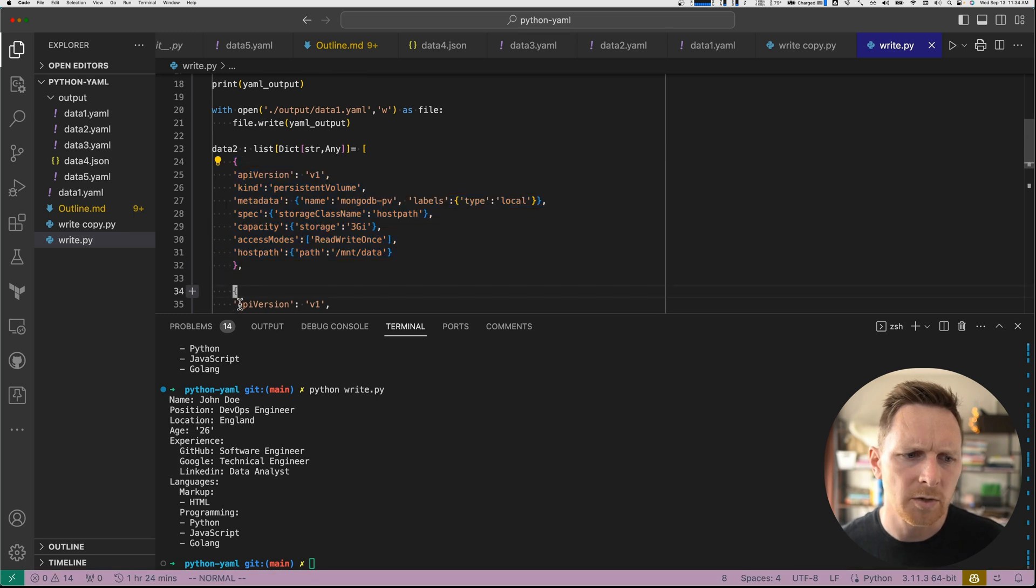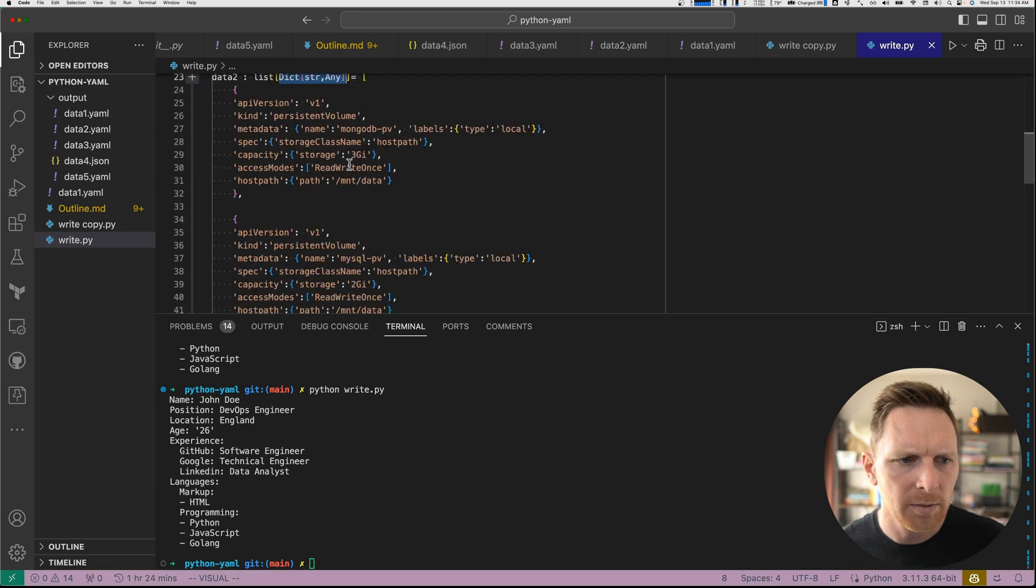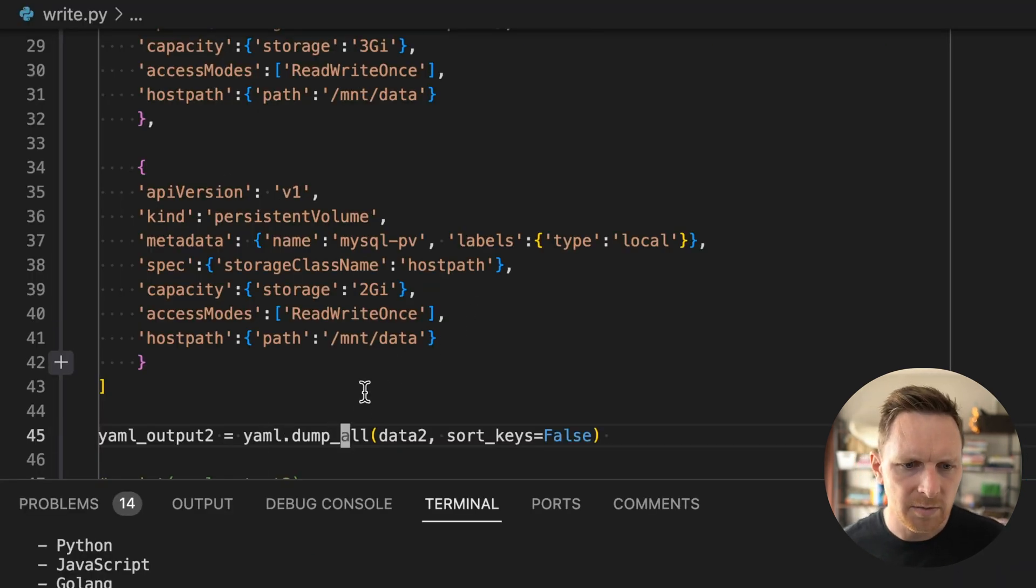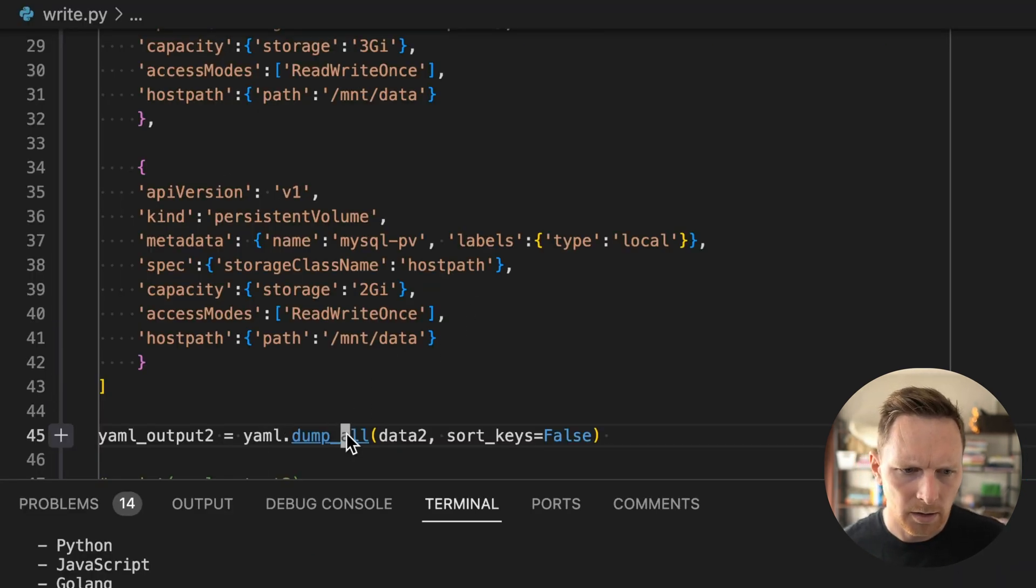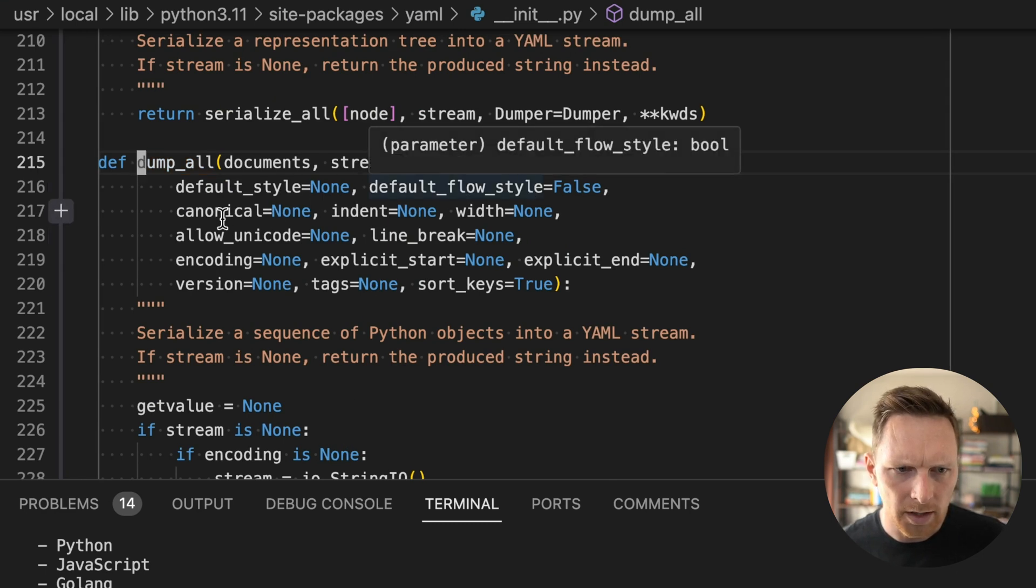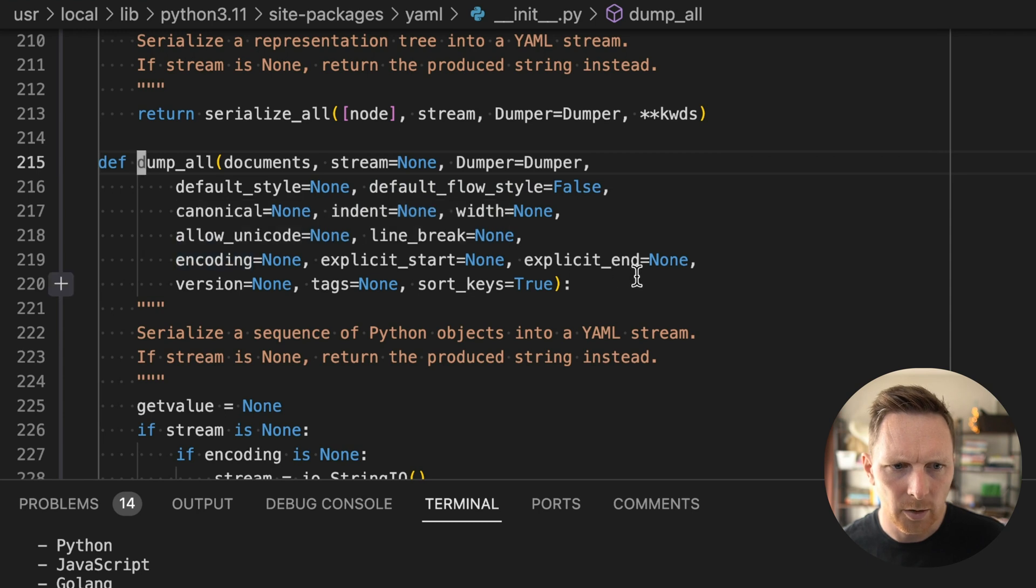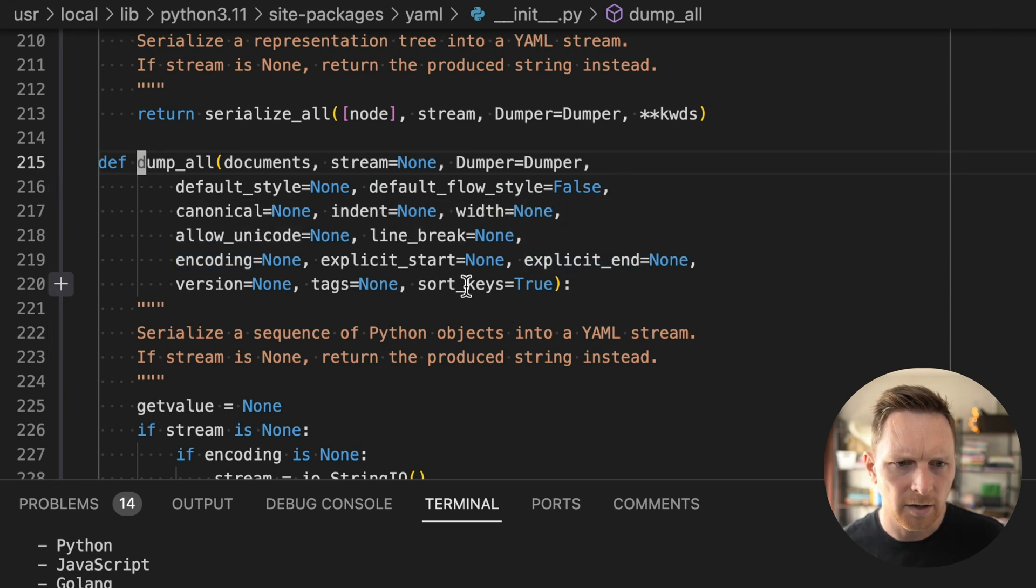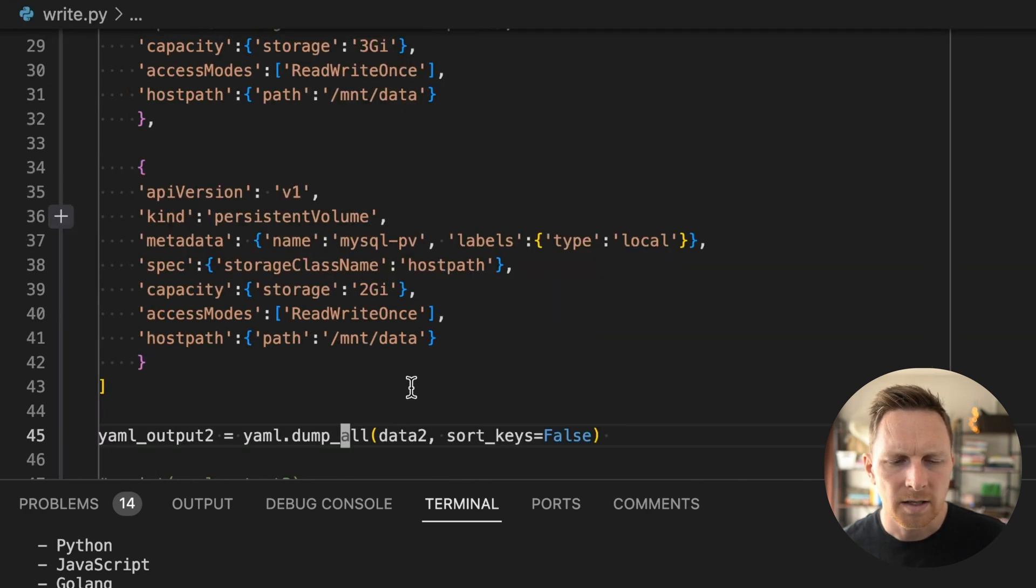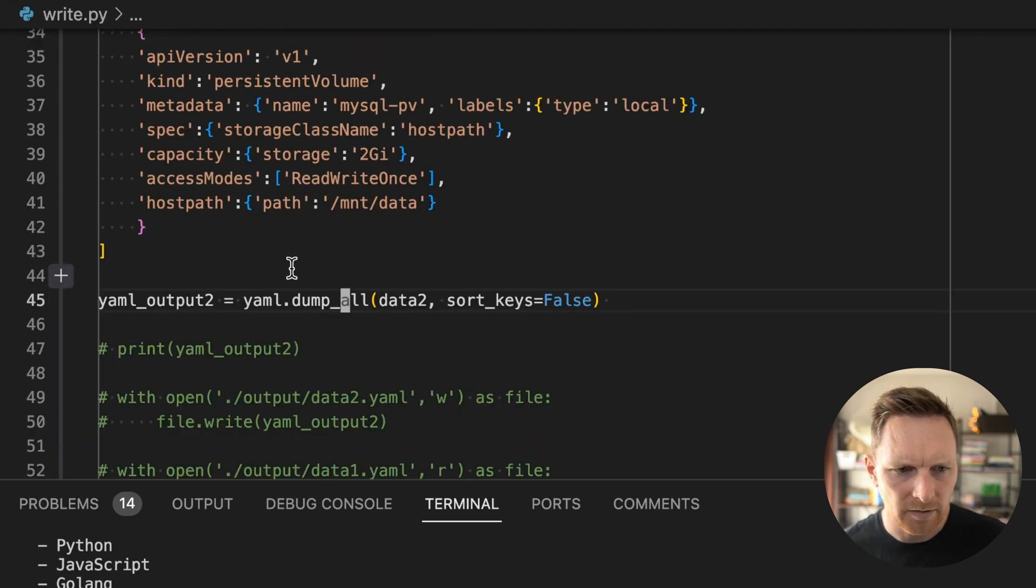But this is a nested JSON document or YAML document. There's two dictionaries, right? So we have to use a different type because it's now a list of our document type. And when we write it, we have to use this method dump all. You can jump into these and see what kind of options they take. By the way, allow Unicode, explicit end, etc. And play around with these.